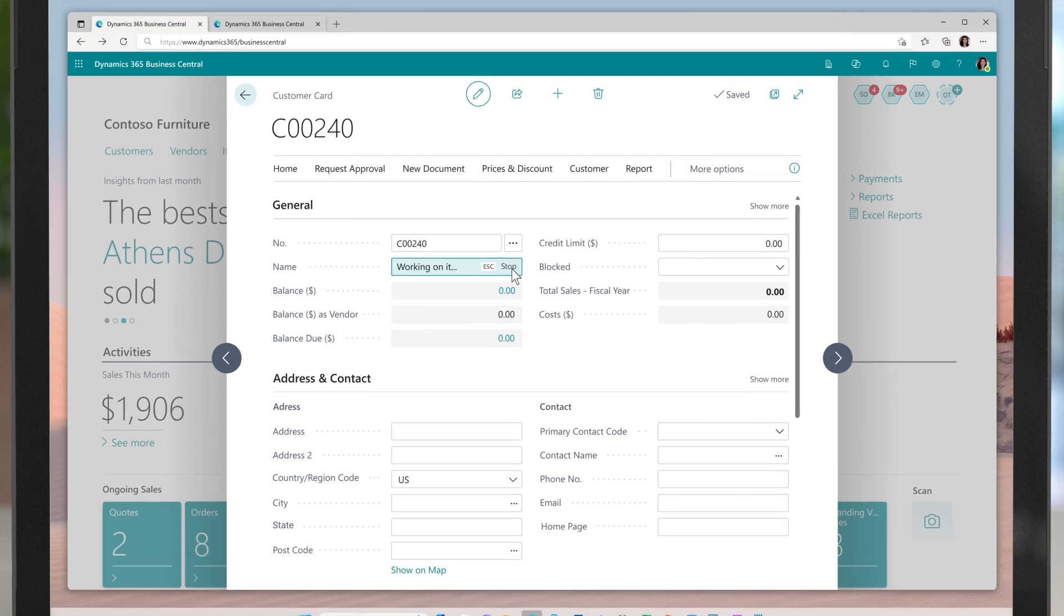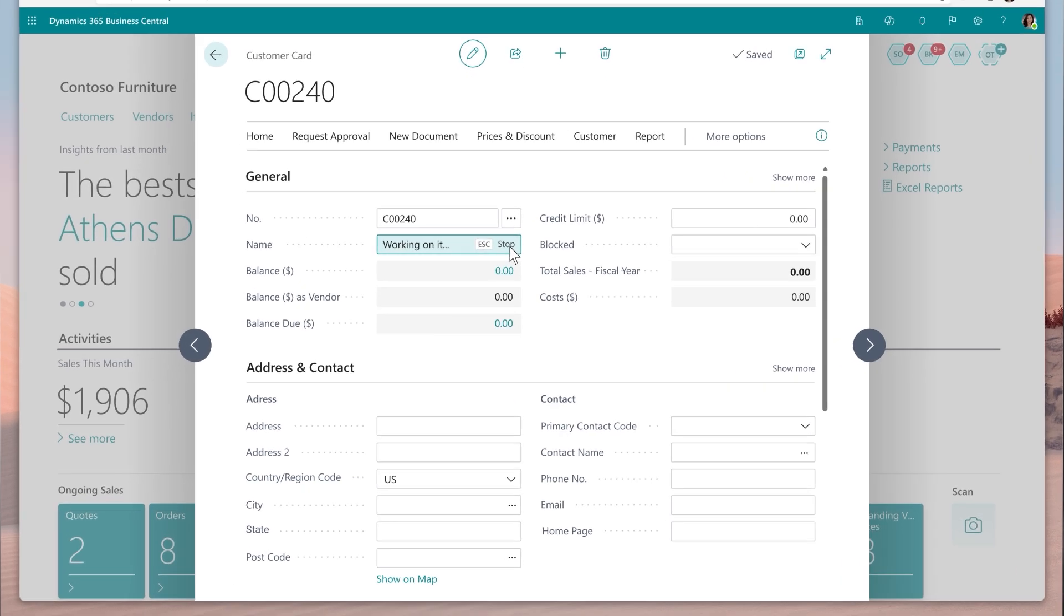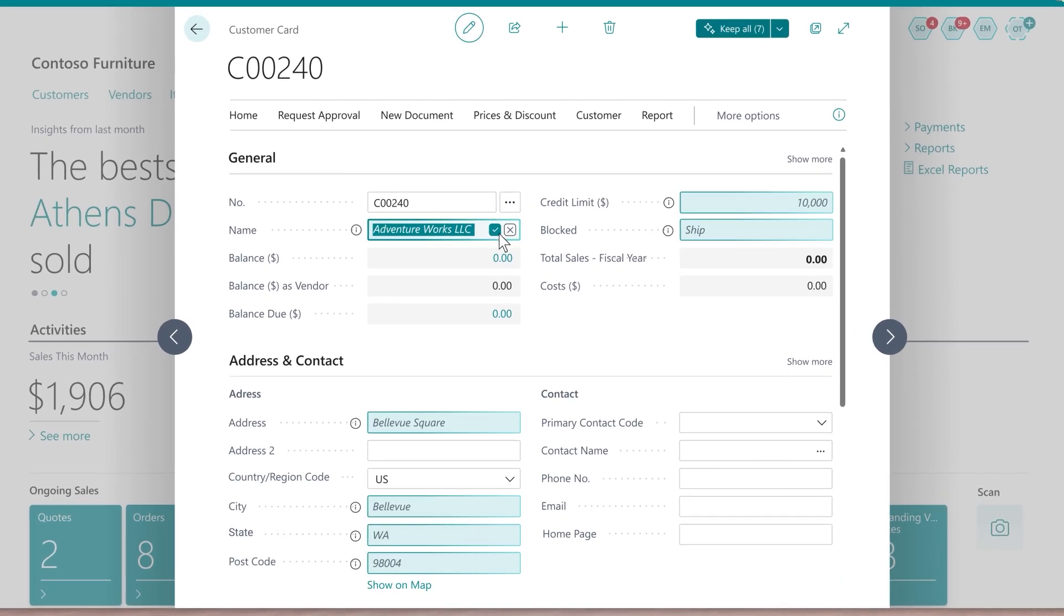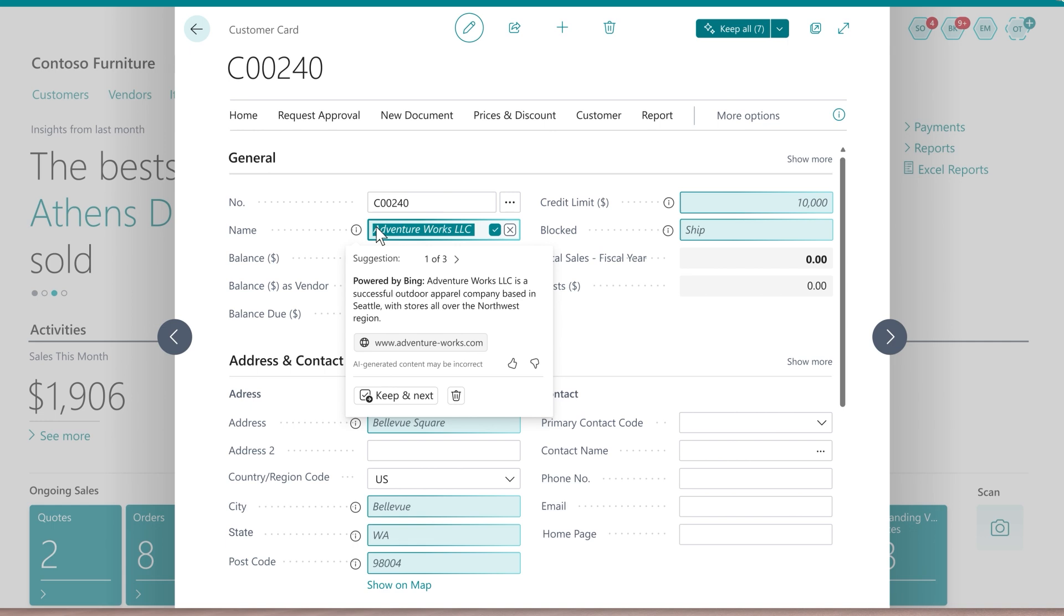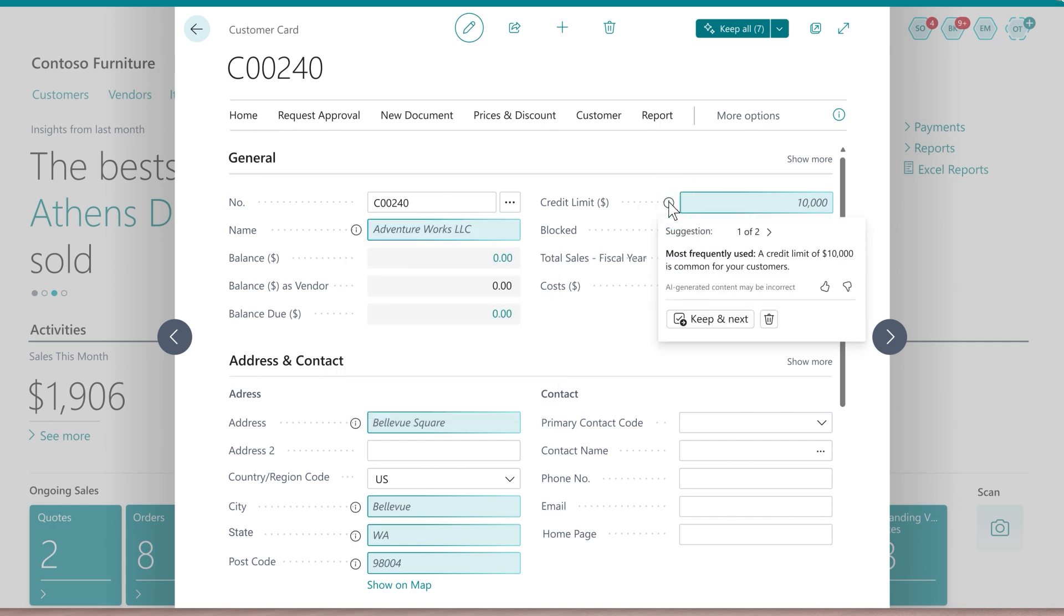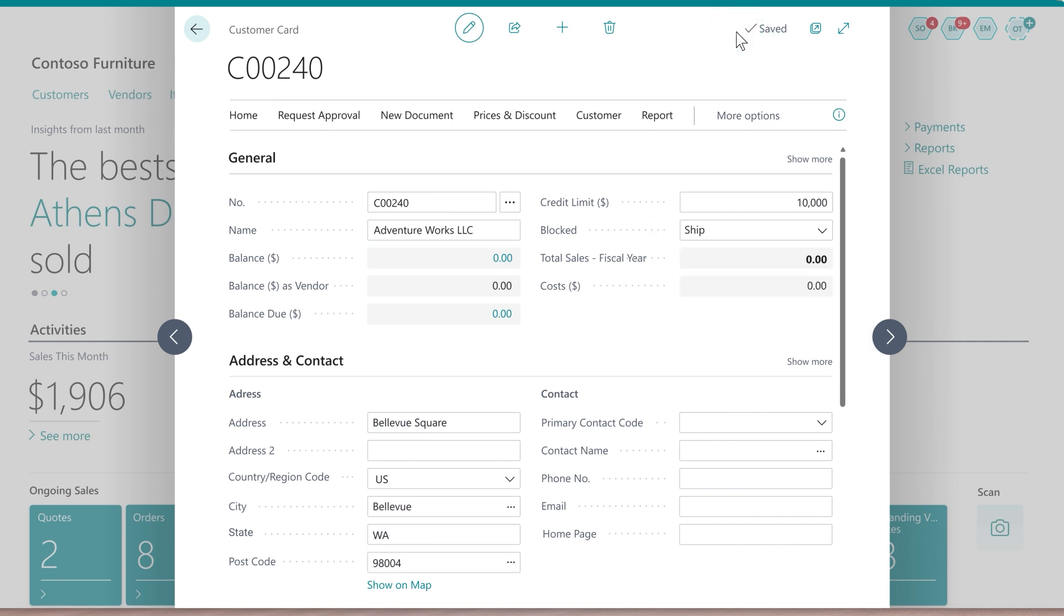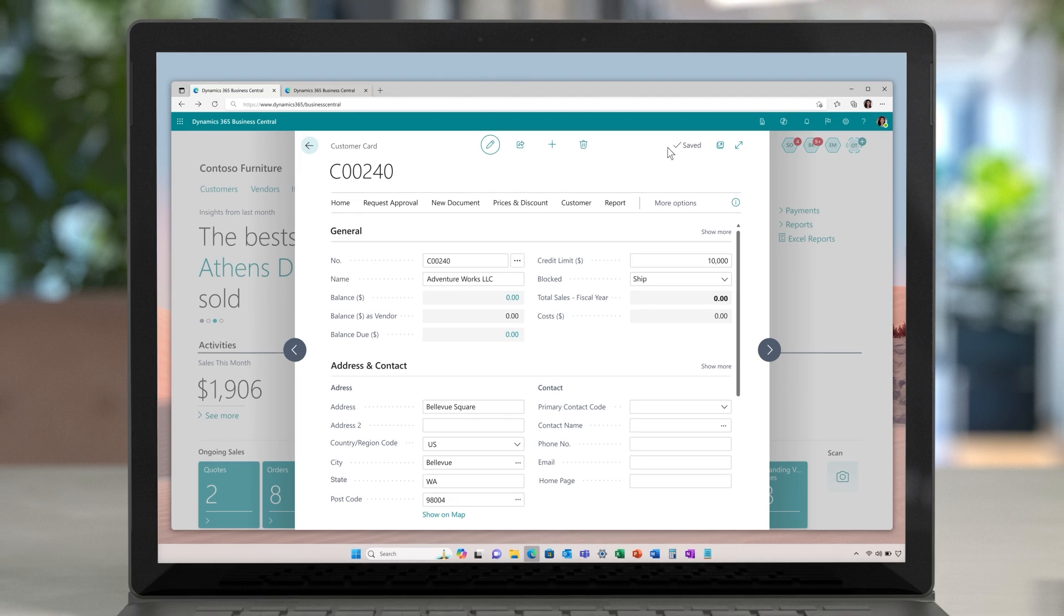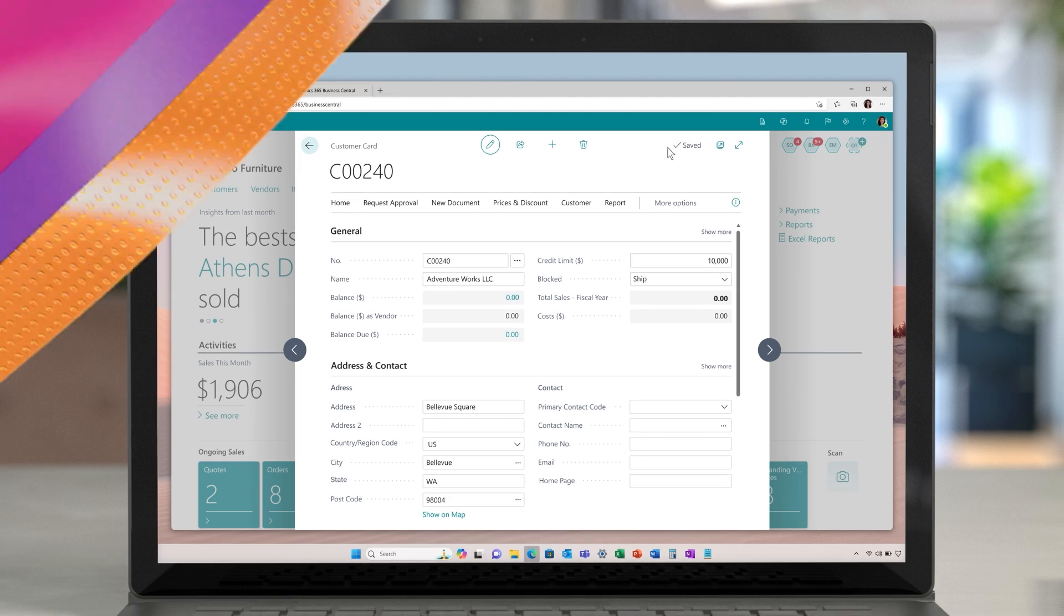Autofill uses a number of different ways to suggest the likely answer. It can search the web to look at the address of the customer. It could suggest the most frequently used or most sensible answer for the next field, and so on. Autofill is a huge productivity booster and time saver using the power of AI grounded in Business Central data.